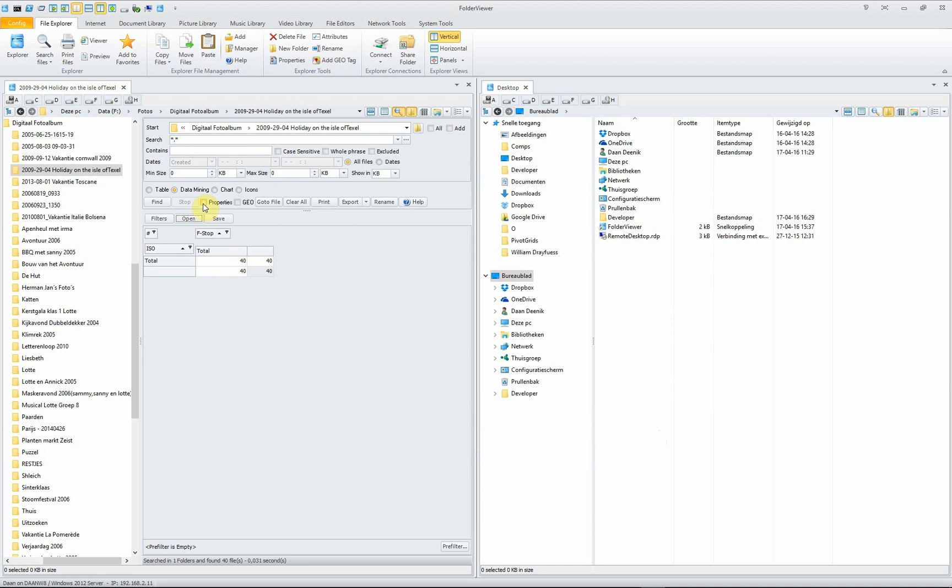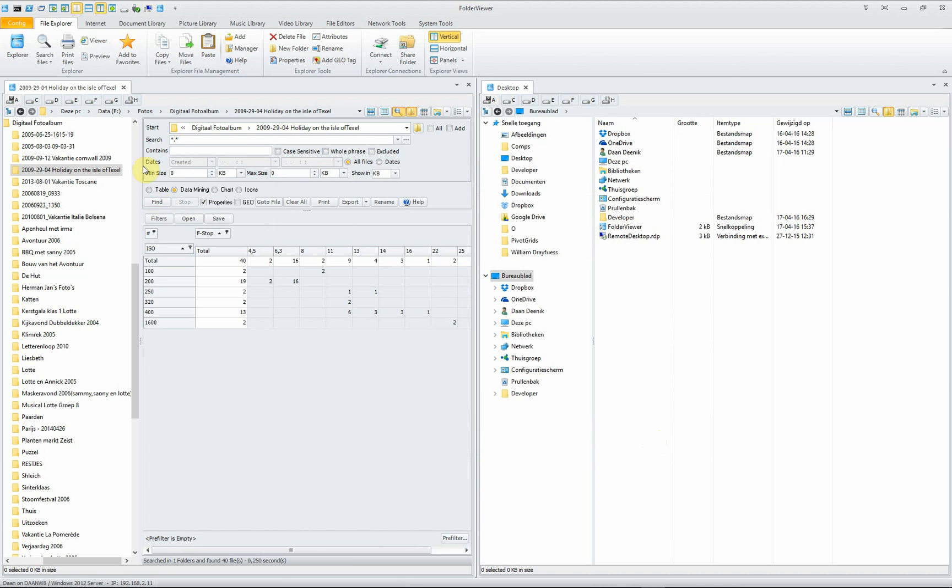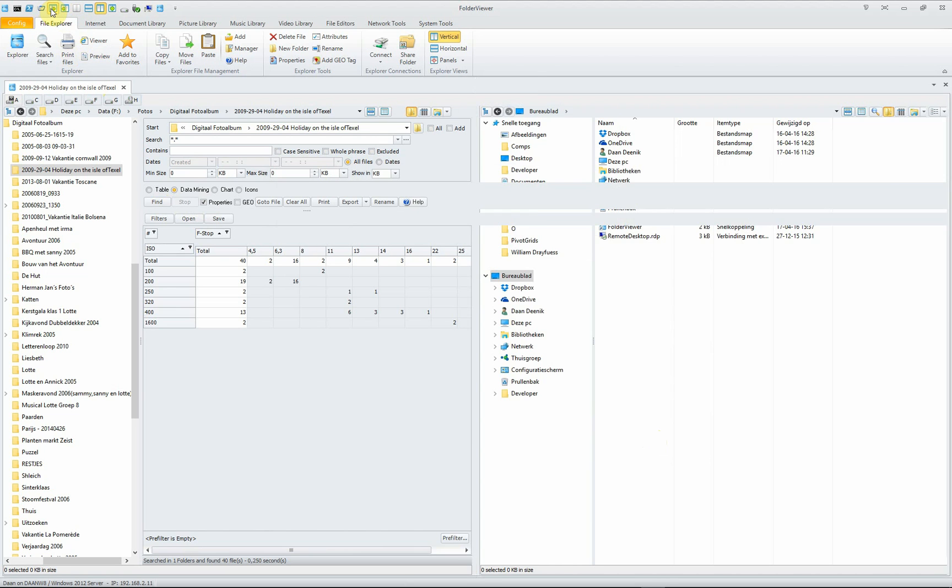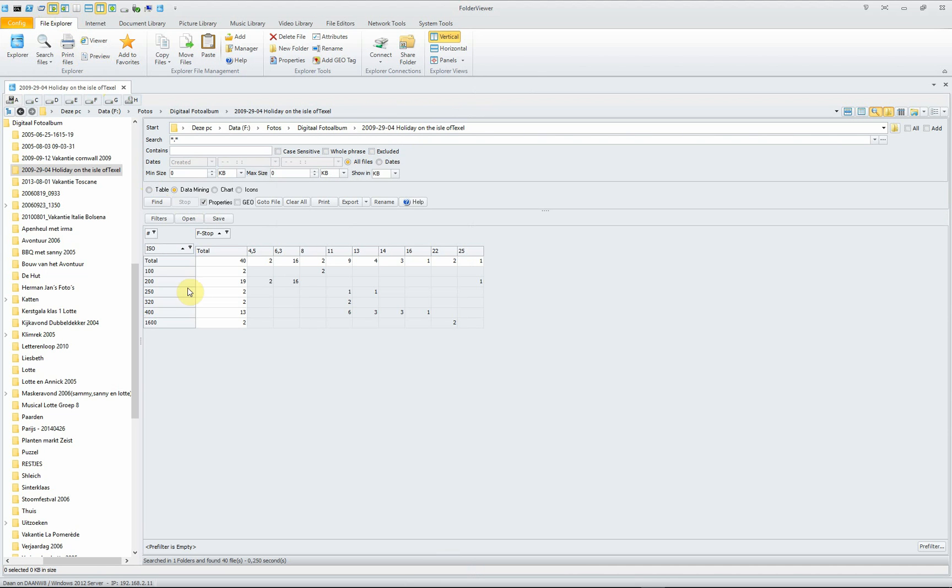And we select Properties and we select Find. And immediately, you see the ISO values and the f-stop values of the pictures taken during our holiday on the Isle of Tessel.